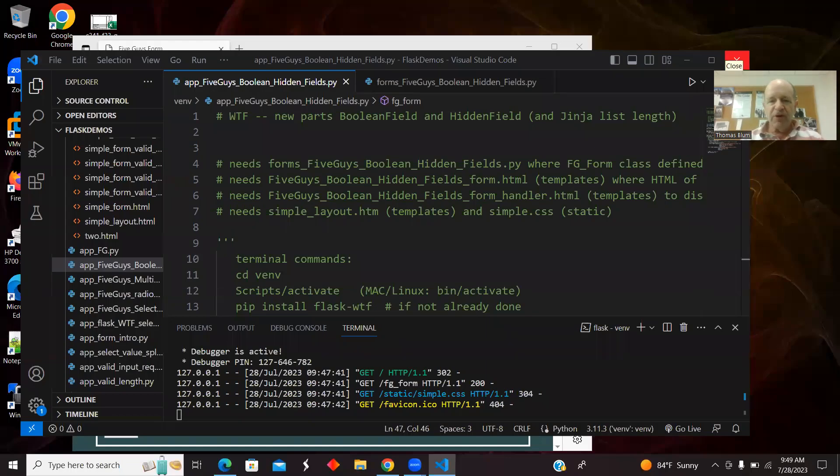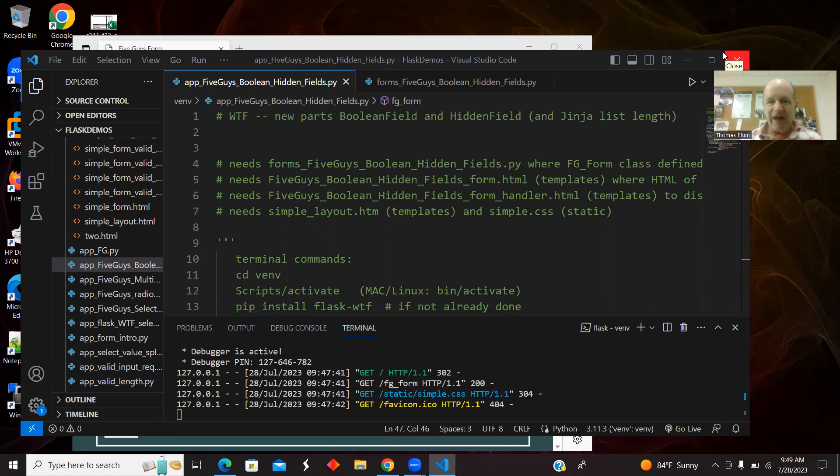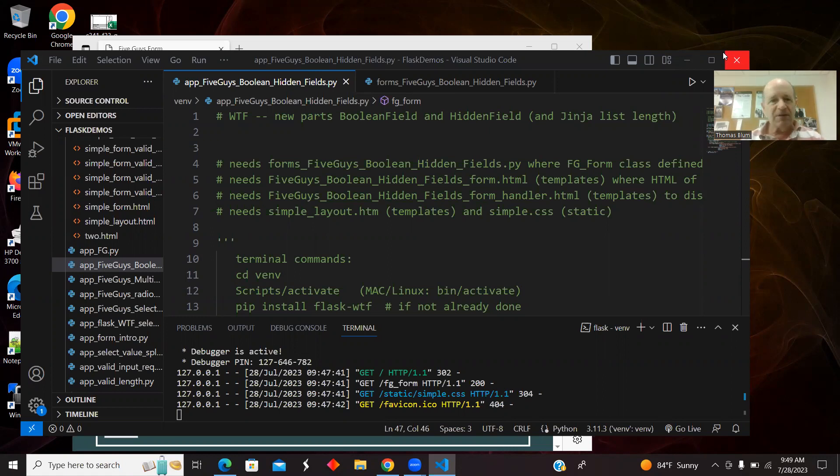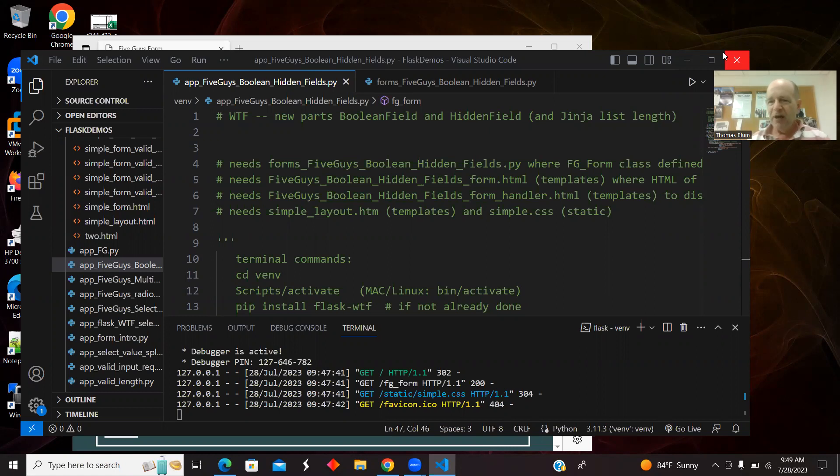In this video, we're going to continue with our example of using Python, Flask, and WTForms. It's our Five Guys example. We have radio buttons and checkboxes, and now we're going to add to it a Boolean field and a hidden field. And also, in Jinja, get the length of a list.